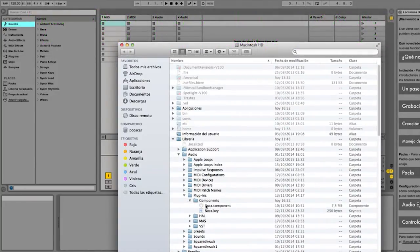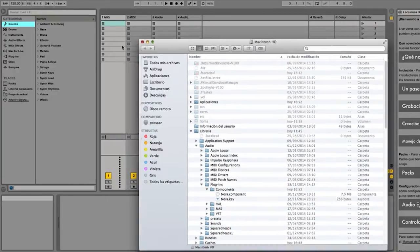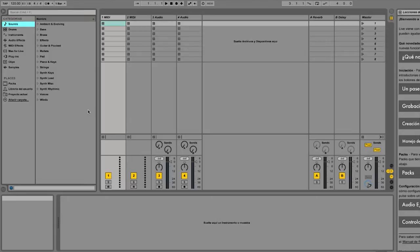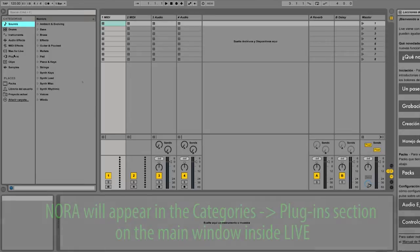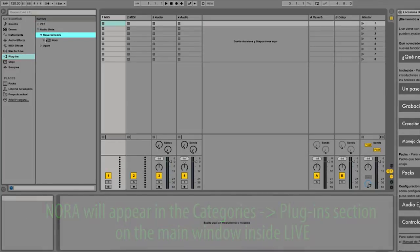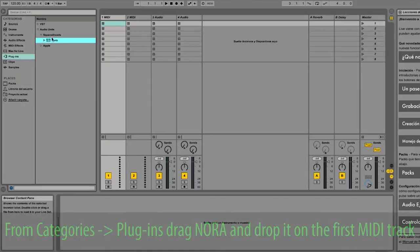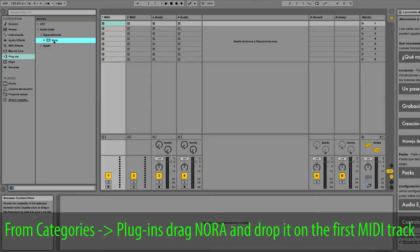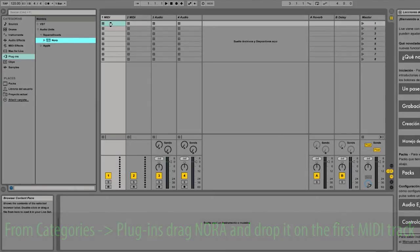We will show you how to install Nora on the main window inside Live. From Categories Plugins, drag Nora and drop it on the first MIDI track.